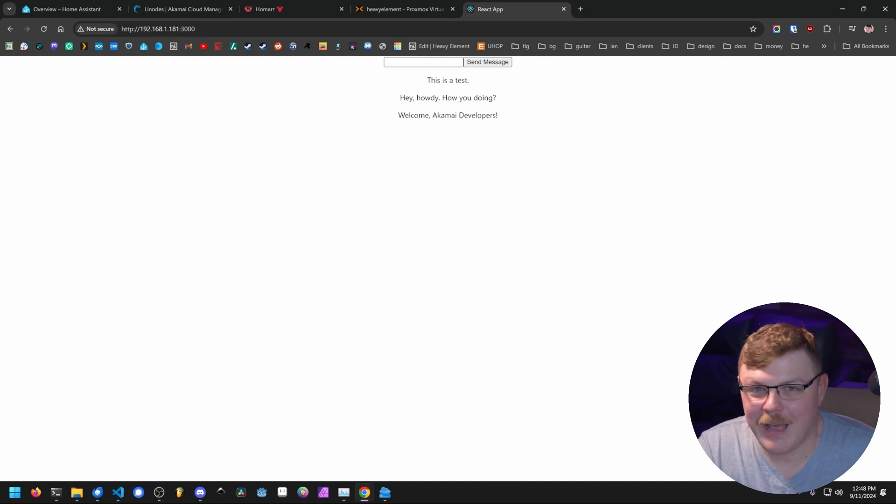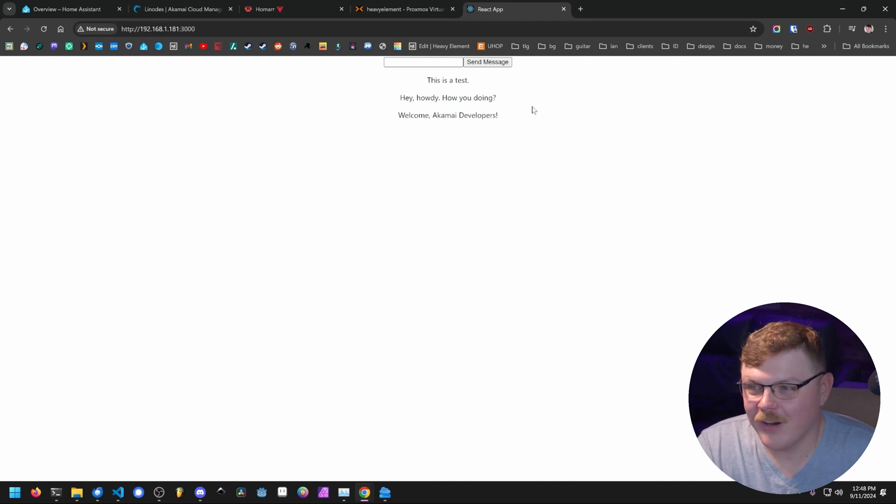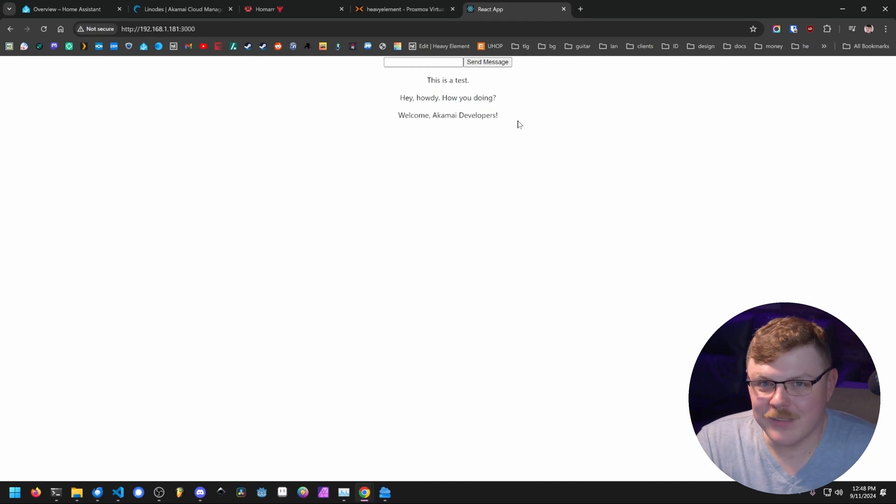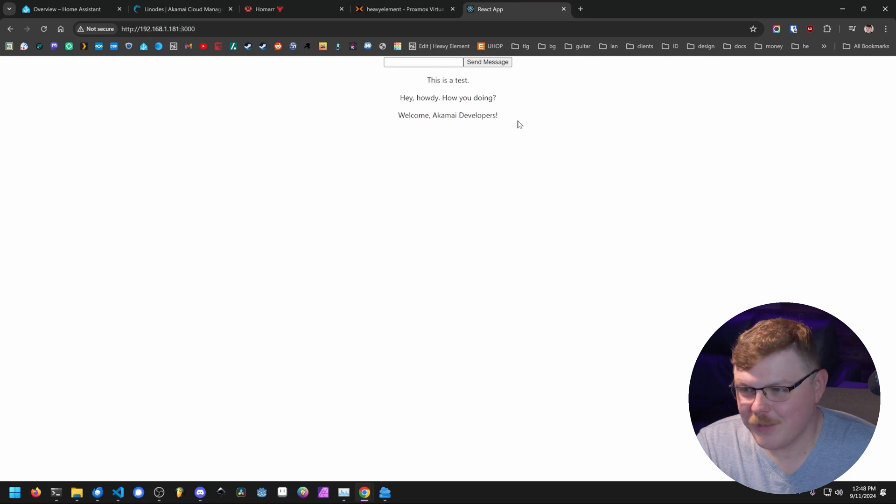All right, look at this. We have a MERN application running right here. And I mean, it only took us like, what, 10 minutes to get this set up? That's pretty neat.